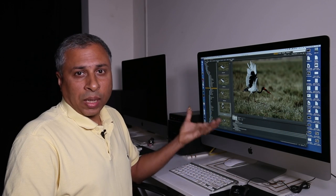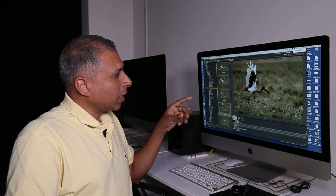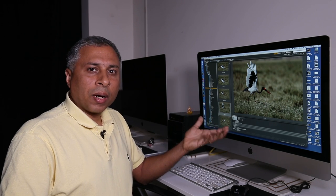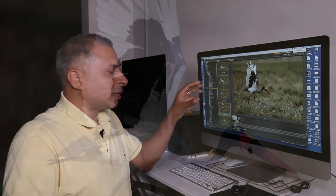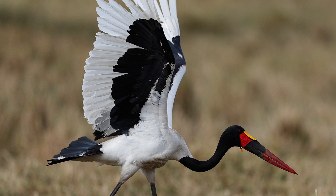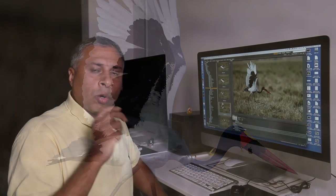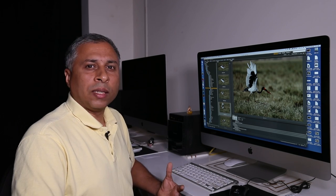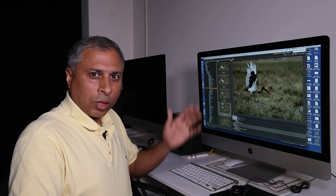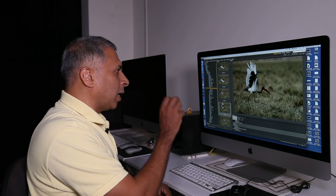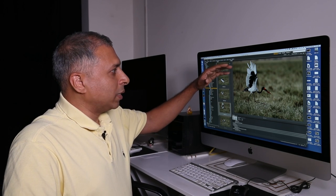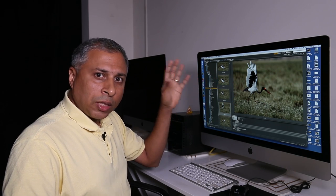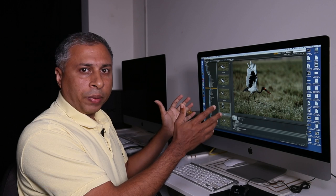Once I captured the image, since the bird is both black and white, the dynamic range of the camera comes into play. In the original image the blacks are a little underexposed. I always expose for the highlights — I want to make sure the whites are properly exposed. Now for post-processing, I chose the particular image where the full wing spread is clear and the bird is about to take off.